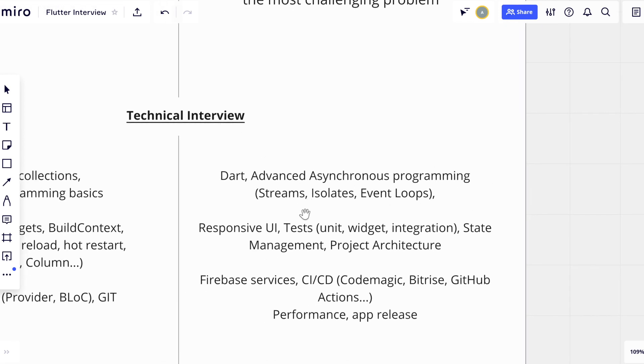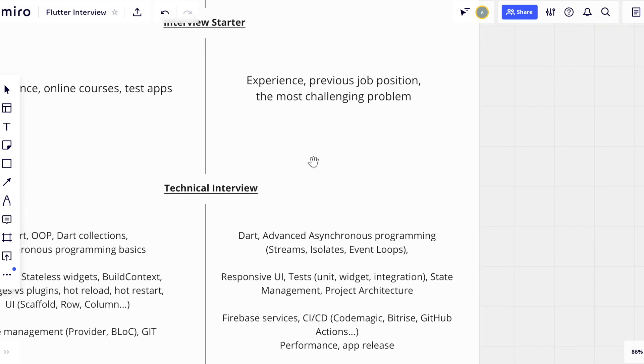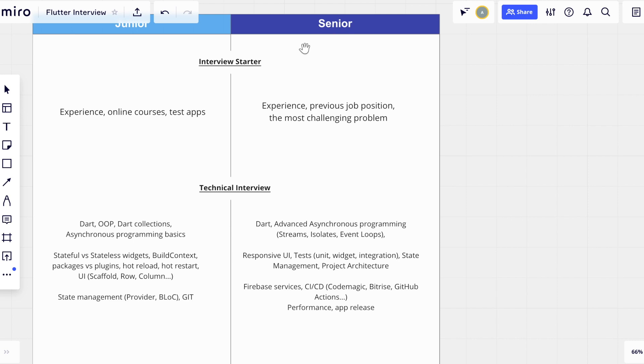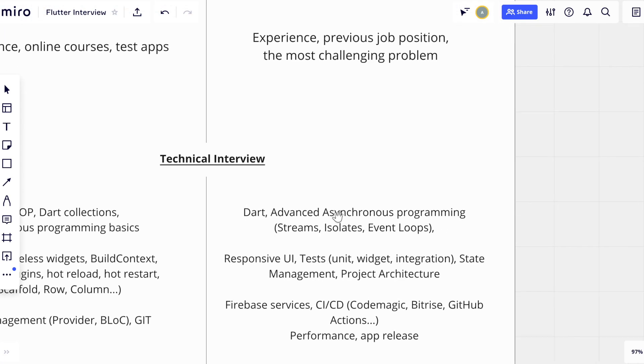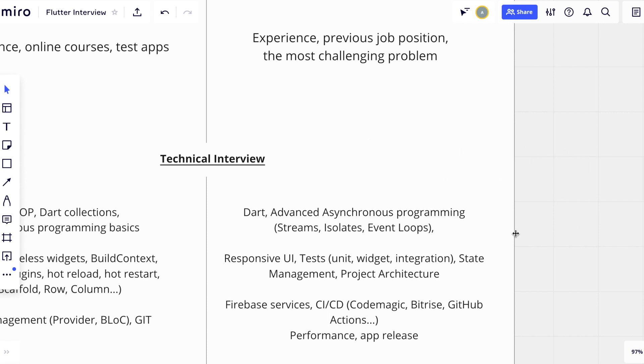What about the more skilled developers who already have commercial experience and a few projects built from scratch to publishing? In such interviews, I also ask technical questions, but I assume that the interviewee already knows the basic topics and that's why the questions are more advanced. For example, someone with middle and senior skills has to know Dart programming language with complicated topics like streams, can explain what the event loop is, what isolates are, and how to use them.